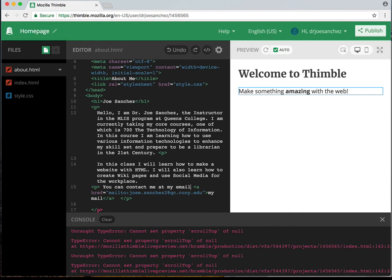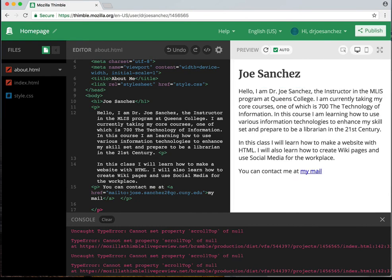Now that we have a link, I'm going to delete the placeholder text and refresh my viewer. Now you can see it says 'Joe Sanchez' has the title of my page. 'Hello, I'm Dr. Joe Sanchez, the instructor of the MLIS program at Queens College.' And the very bottom says 'you can contact me via mail.' When I put my mouse over 'my mail,' at the very bottom of the screen you get a little command that says 'mailto:jose.sanchez2@qc.cuny.edu.' That means my code works — if I click that link, that's going to actually launch an email to that address.